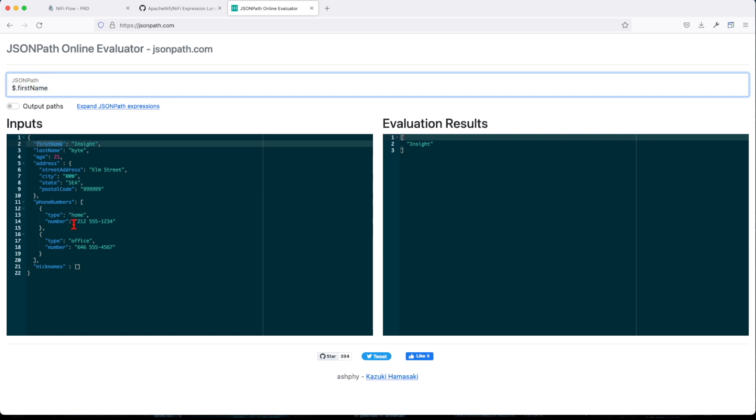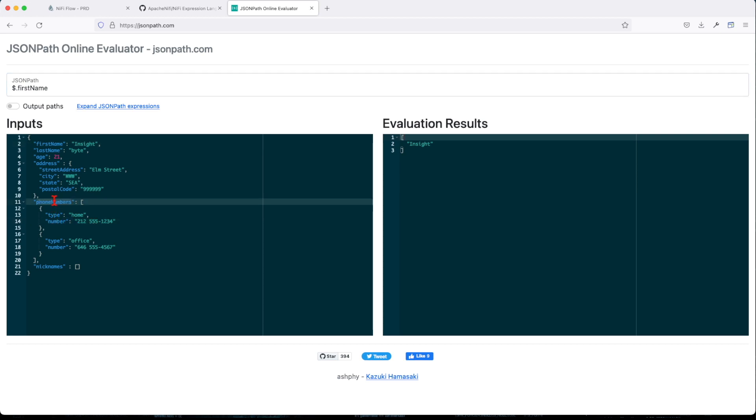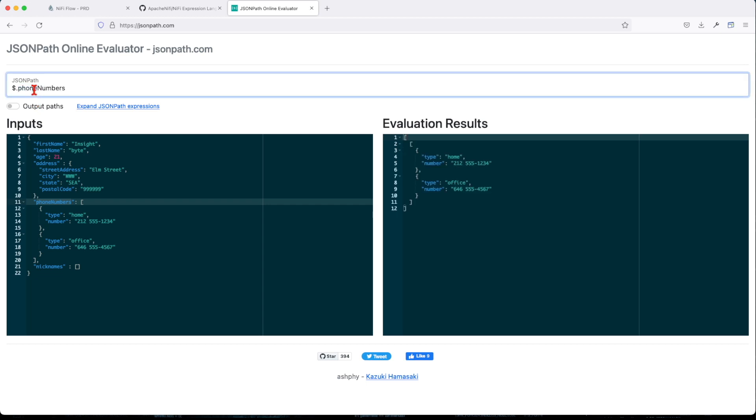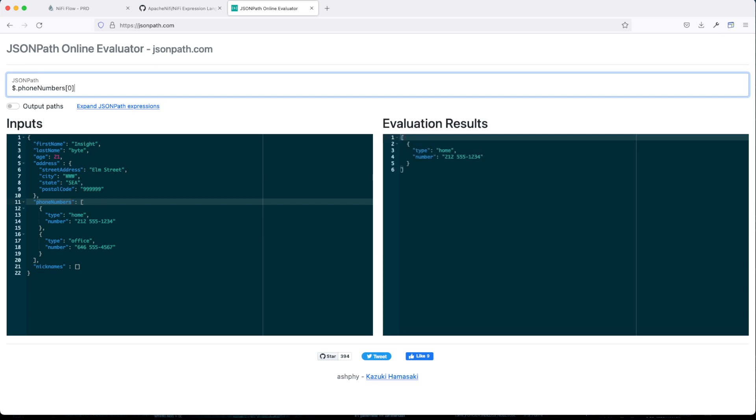If I want to get to this particular number here, I'm going to go and take phone number. And you see right now this returns me a list. I want to take position one, actually position zero.